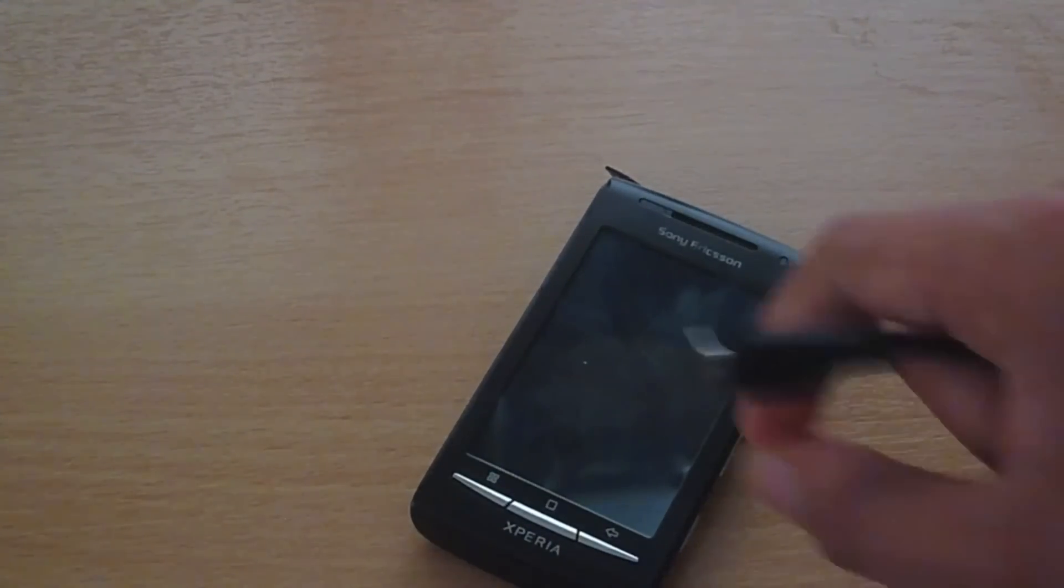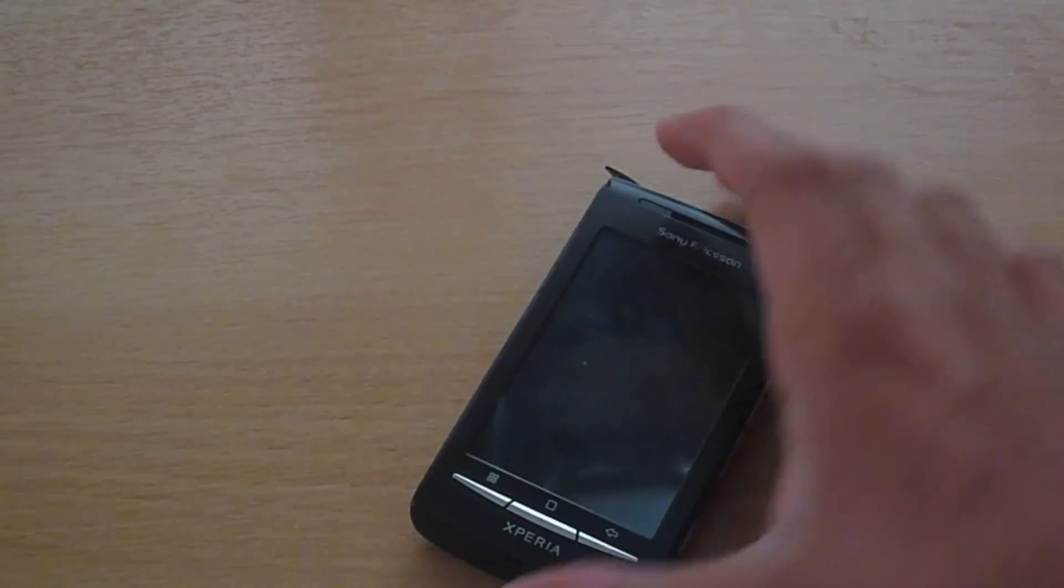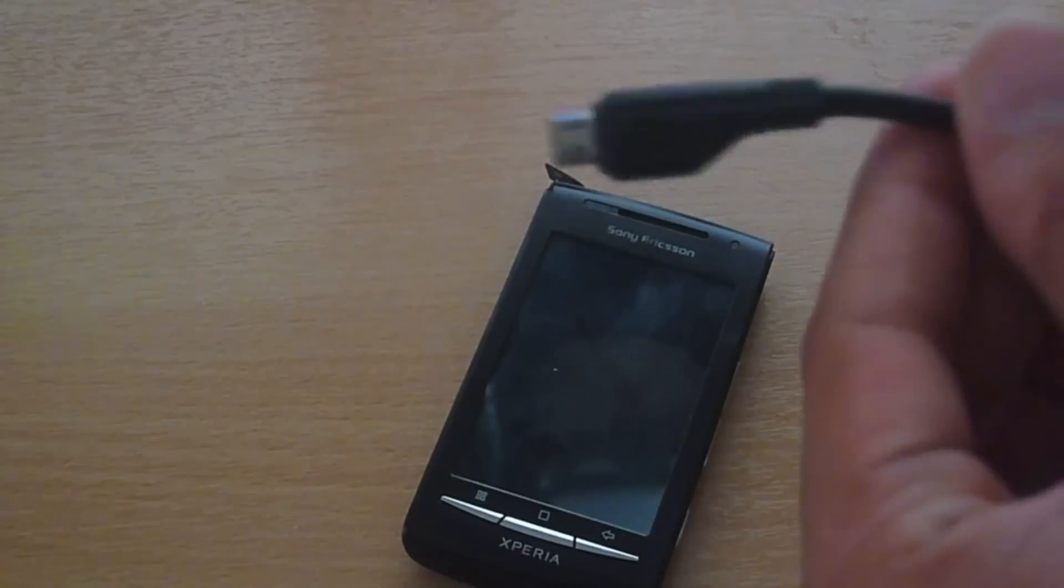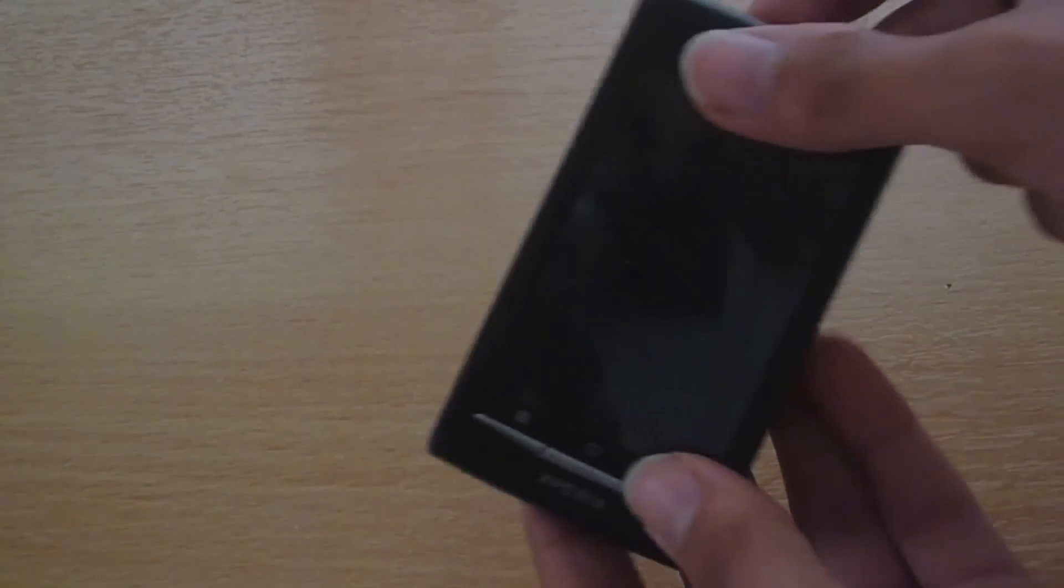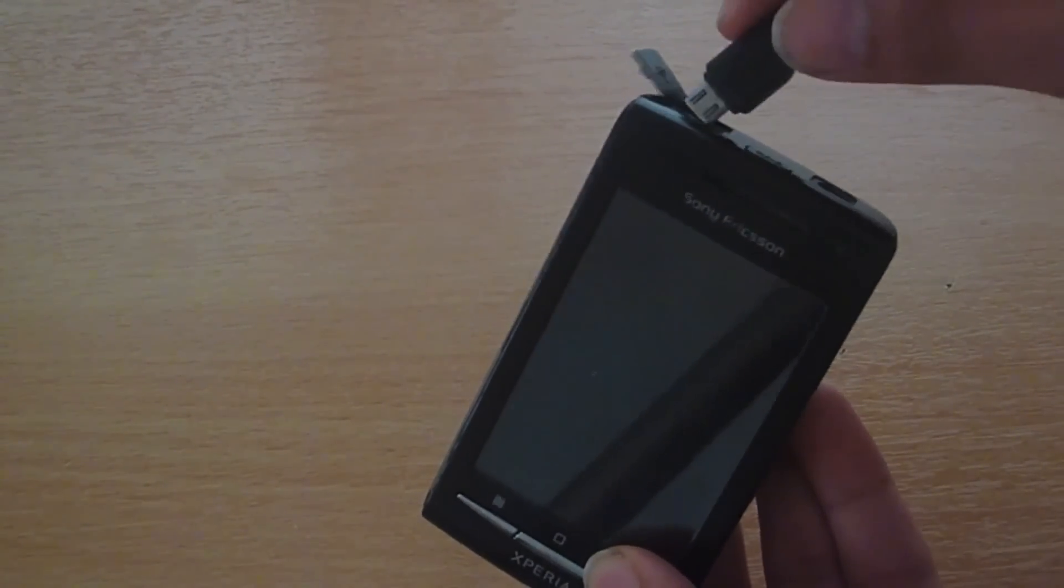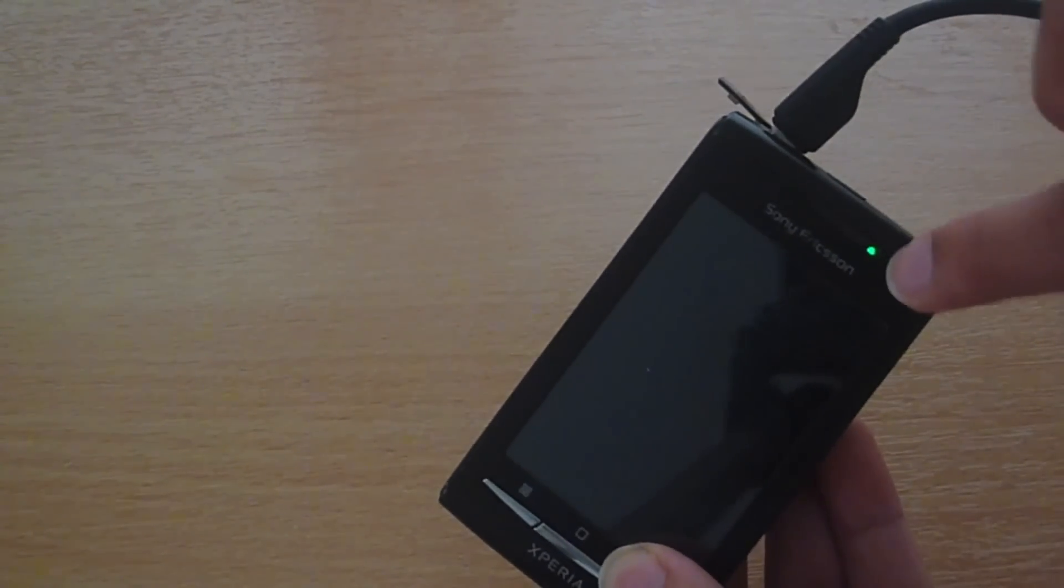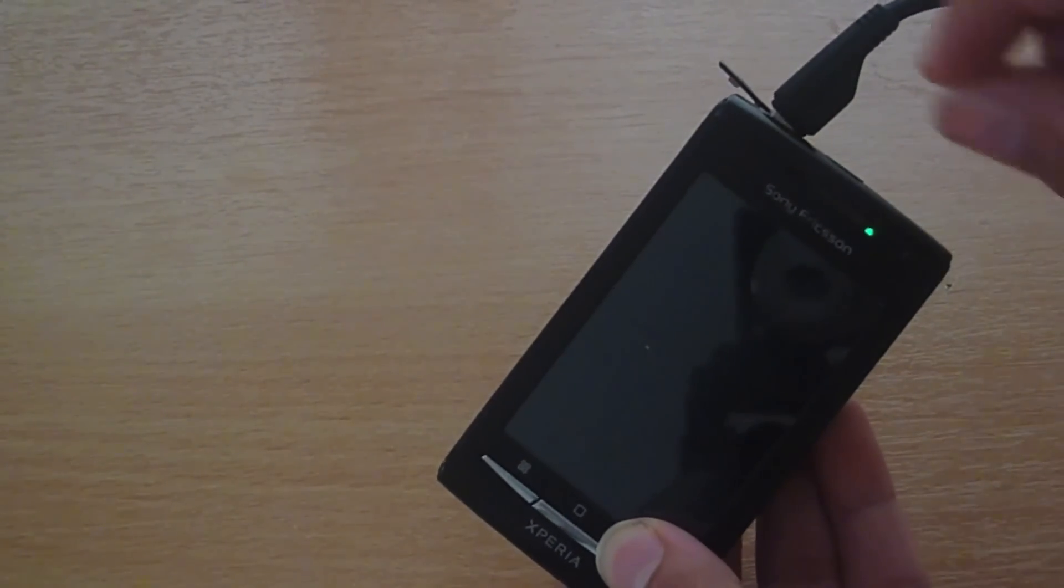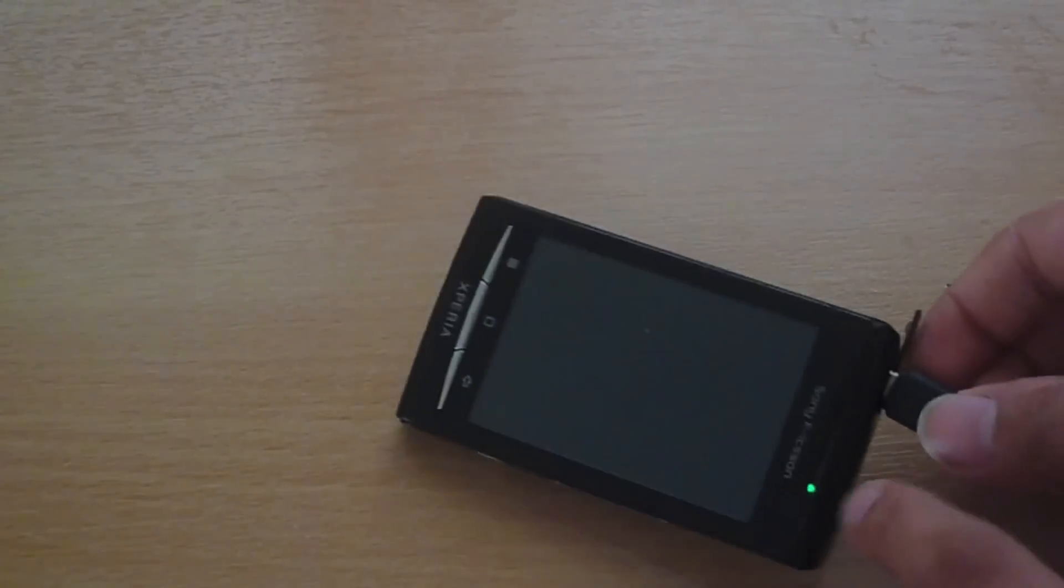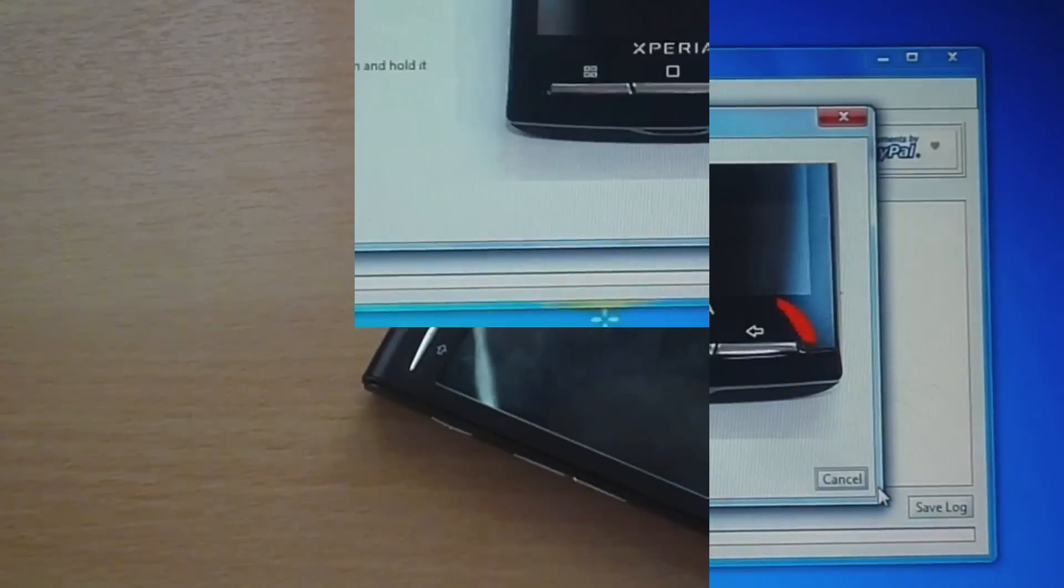Alright so here is the beautiful X8. Now we are going to try the method that is suggested by flash tool. So the phone is completely powered off and what I am going to do is I have my USB cable here that is plugged into my computer. So I am going to press and hold the back button and at the same time I am going to insert the USB cable. So you can see it's green, the light has gone green and that means that we are in flash mode. As you can see there, the green LED, so we are in flash mode.